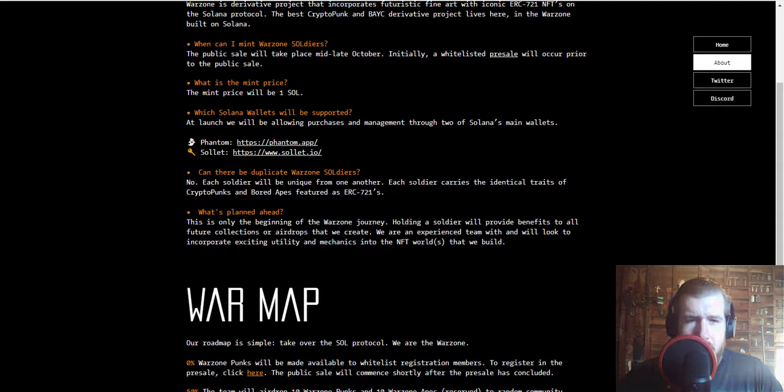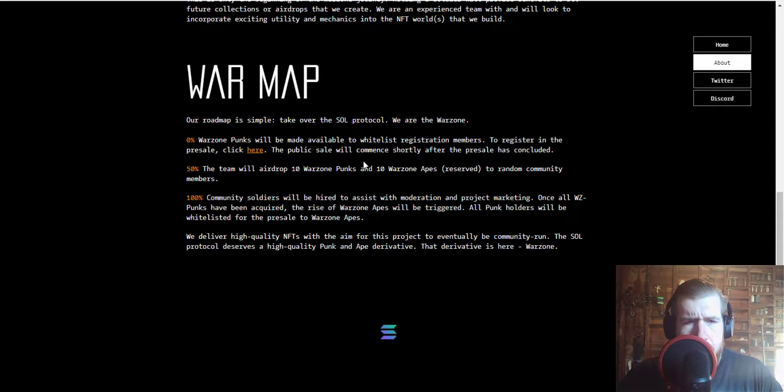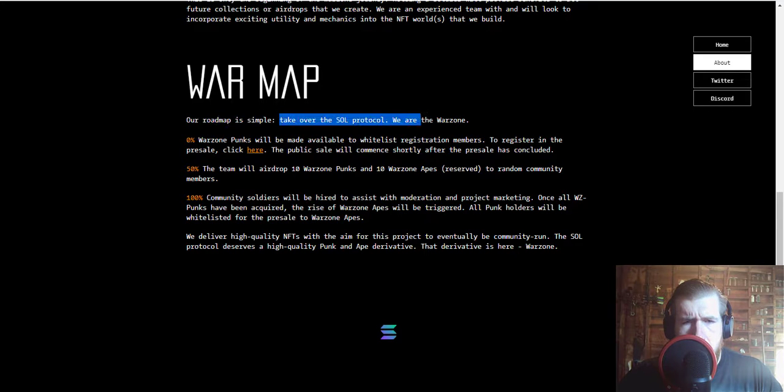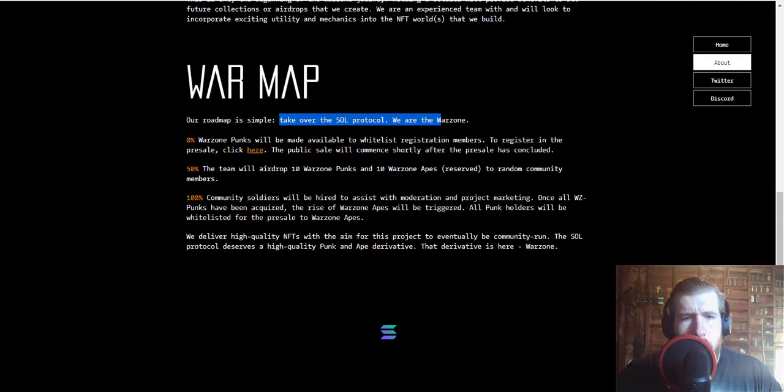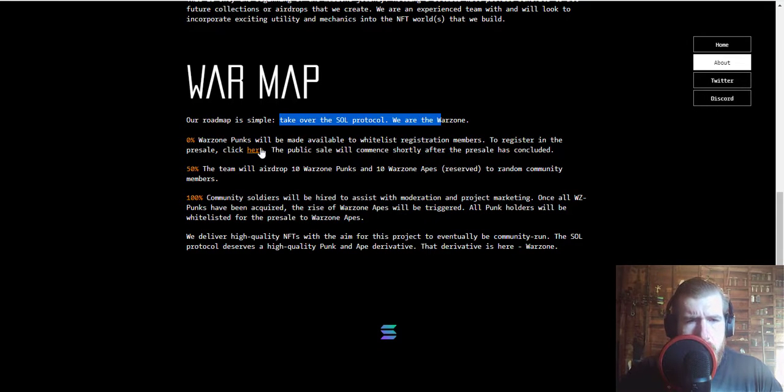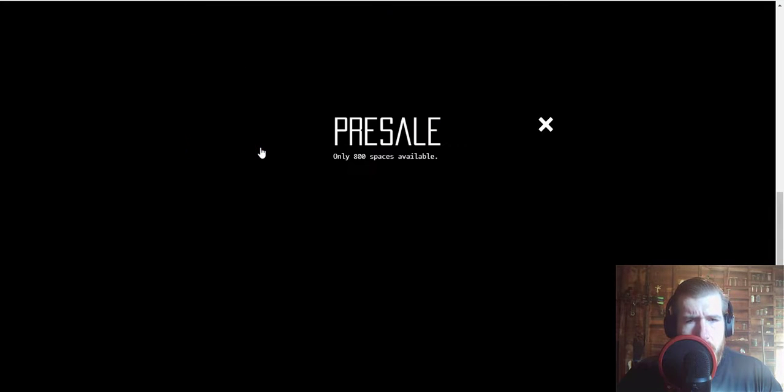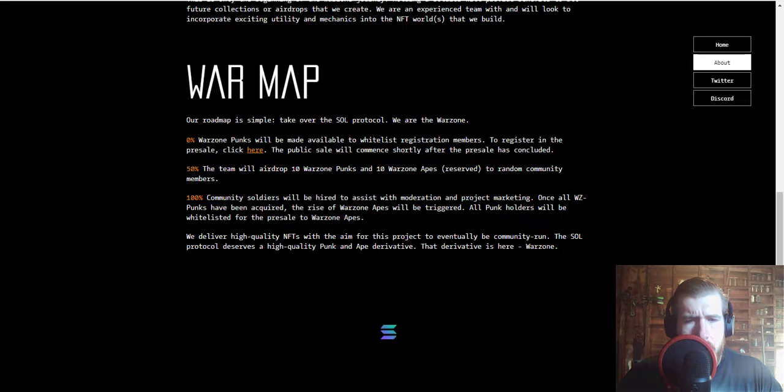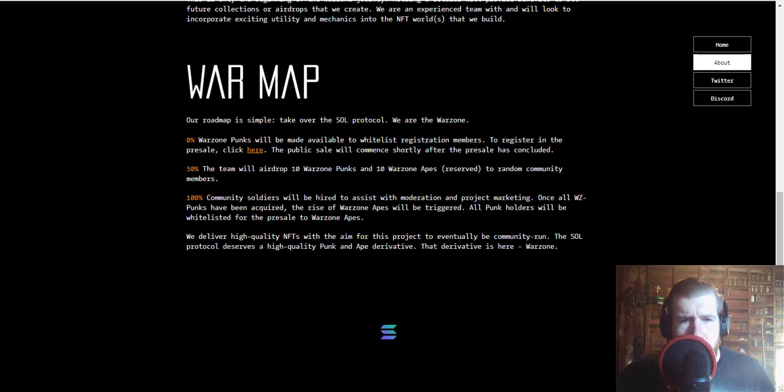And they do have a very simple roadmap. Their goal is to take over the SOL protocol. Warzone Punks will be made available to whitelist registration members. Let's see what happens when we click here. Okay, still same link. Public sale will commence shortly after the pre-sale has concluded.